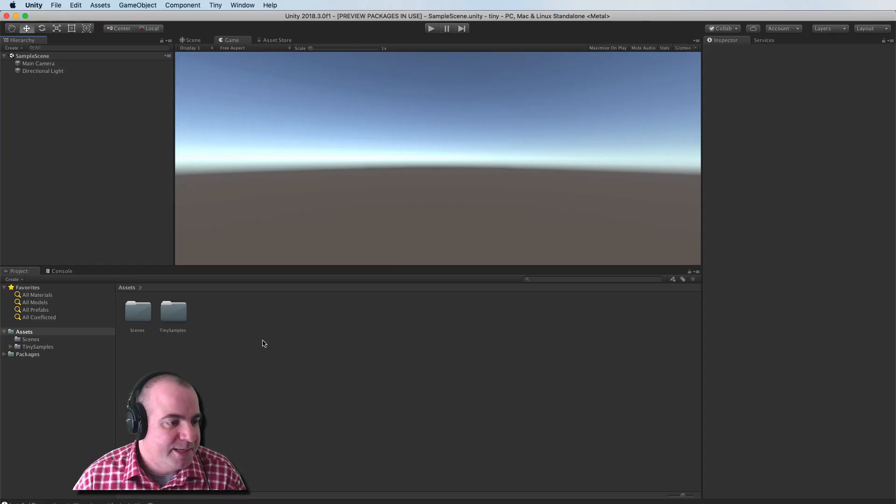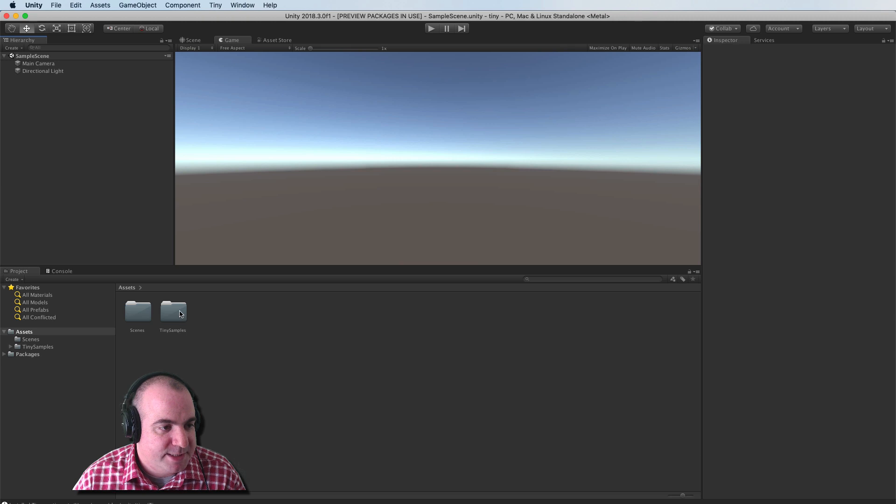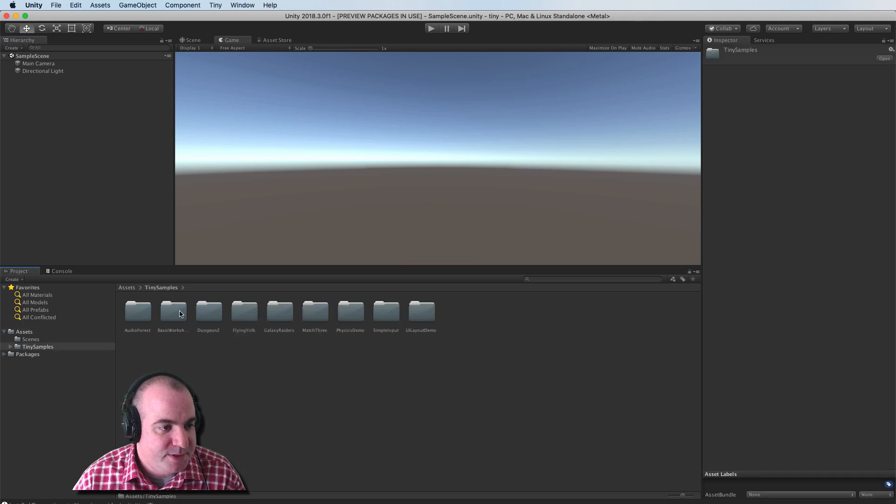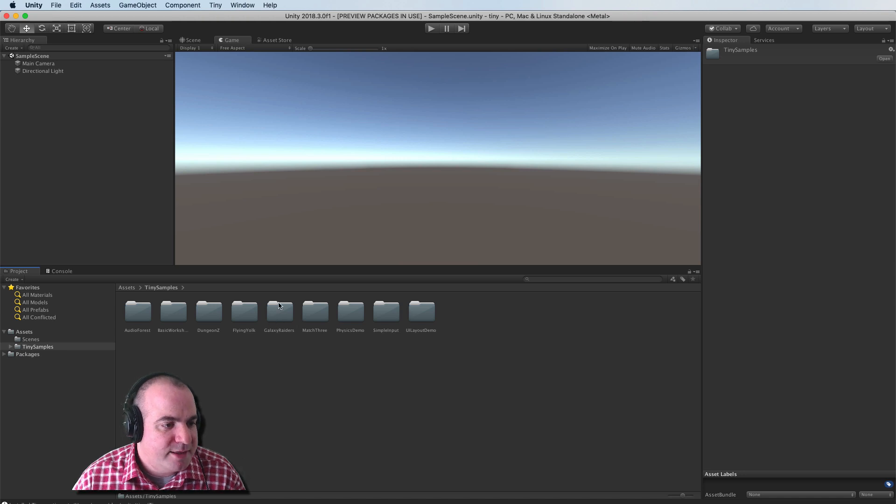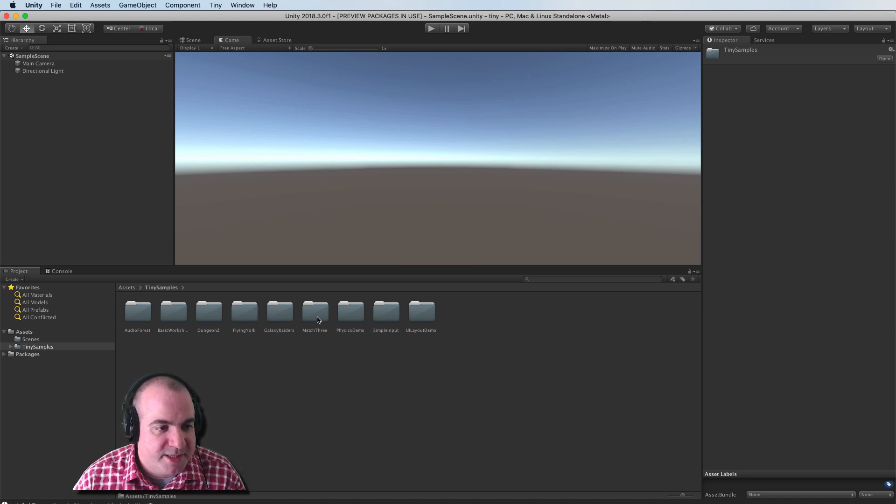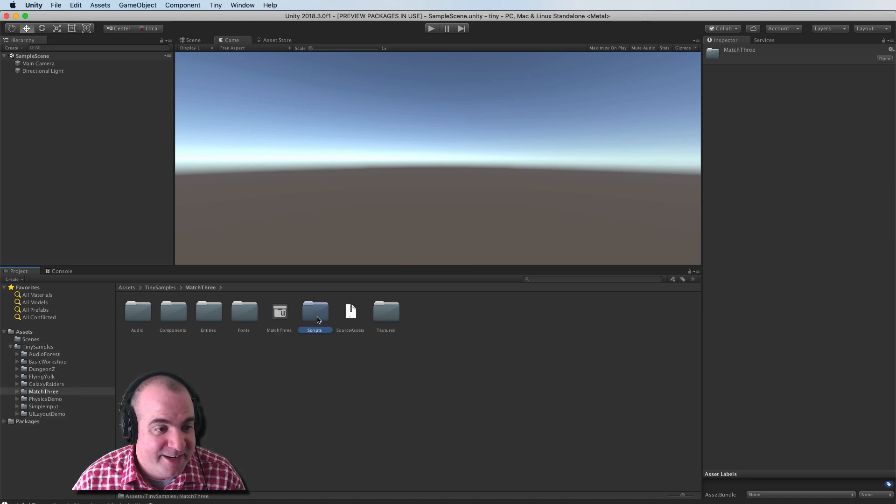Okay, so our import has finished. I'm going to go into Tiny samples. And here's a bunch of different games and projects. I thought the coolest one was actually their match three game, believe it or not.